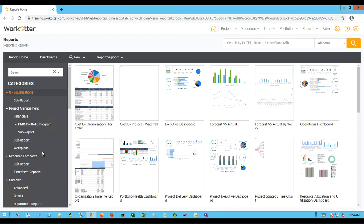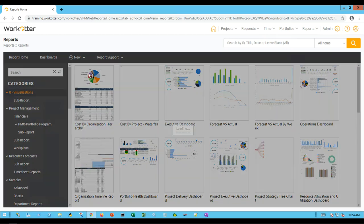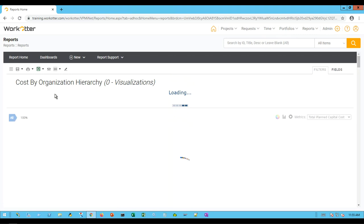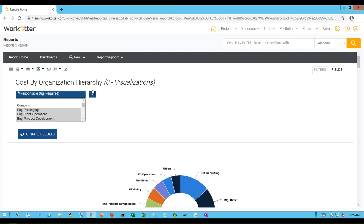I'm going to pick under the visualizations category. Reports are broken down into categories and the good news is you can create your own and do save as with any of our reports, create copies, share them with others, and combine them into dashboards. Let's pick on this first one as an example, cost by organization hierarchy.